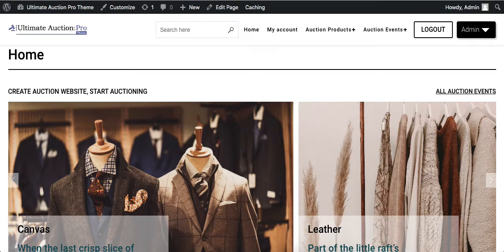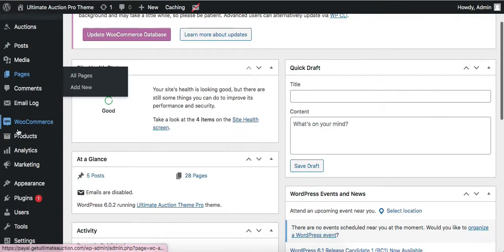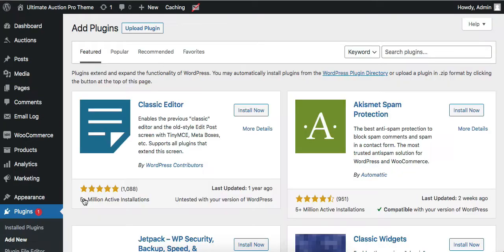First of all, let's install the WCFM plugin on this site. Log in to the admin dashboard of your site, then go to Plugins and click Add New. Click on the search box and type for the WCFM plugin.